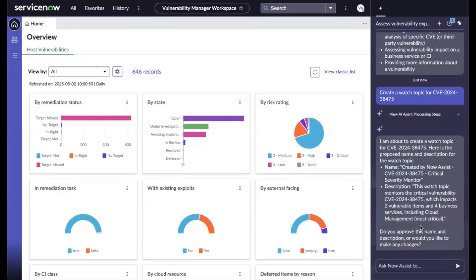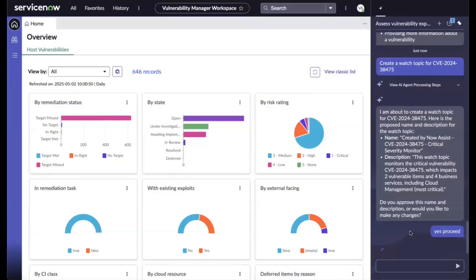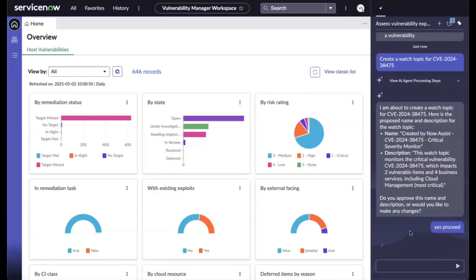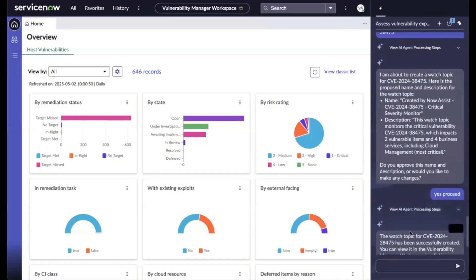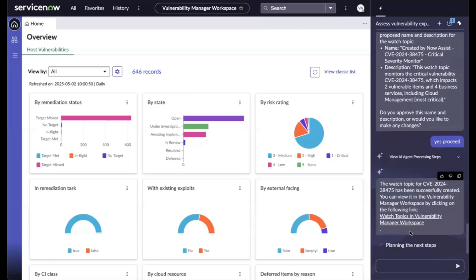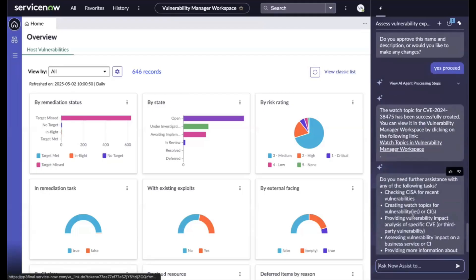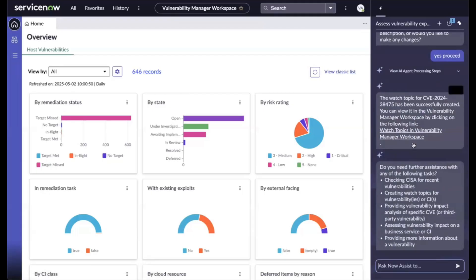After reviewing the proposed details, I can ask the agent to proceed. Now a watch topic is created and by clicking the link,